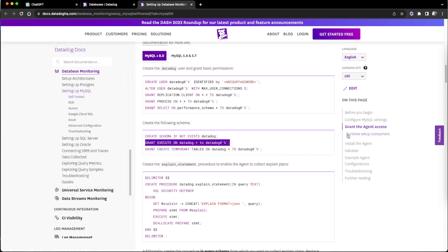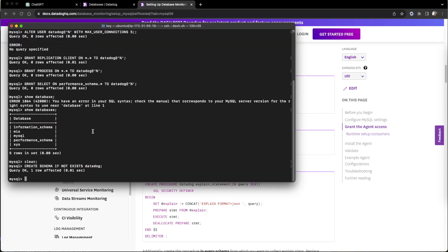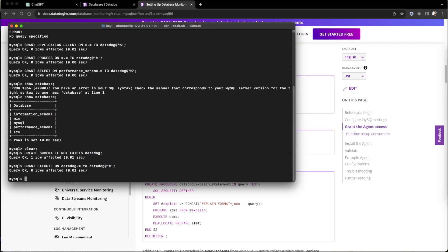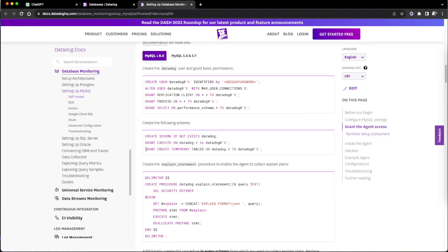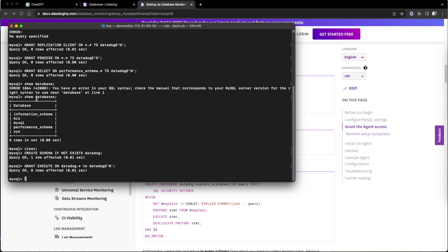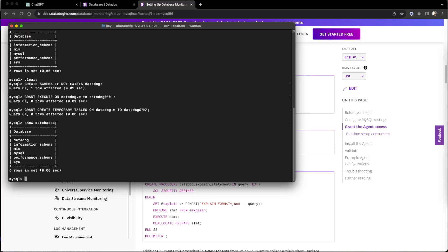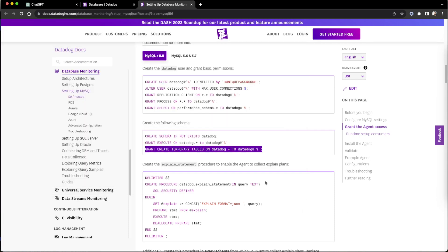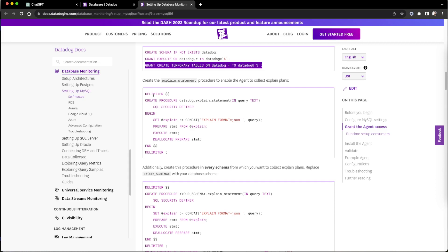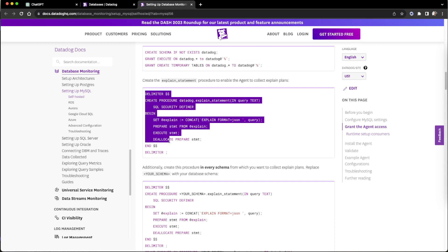For the Datadog user we are assigning the schema with privileges. They are creating a temporary table. The 'datadrop' DB is now available, and we are going to create a stored procedure for the explain statement, following the steps as given.